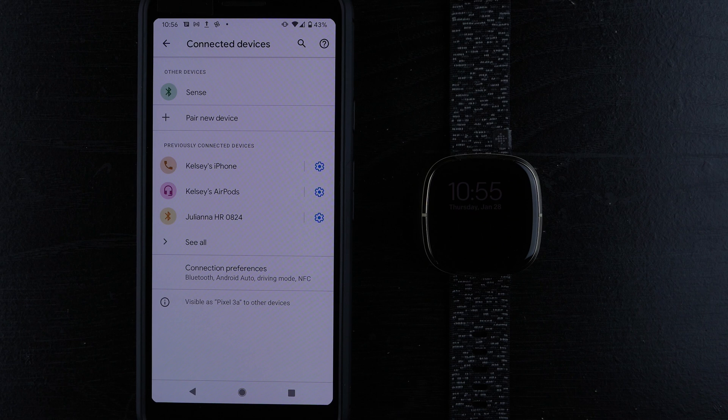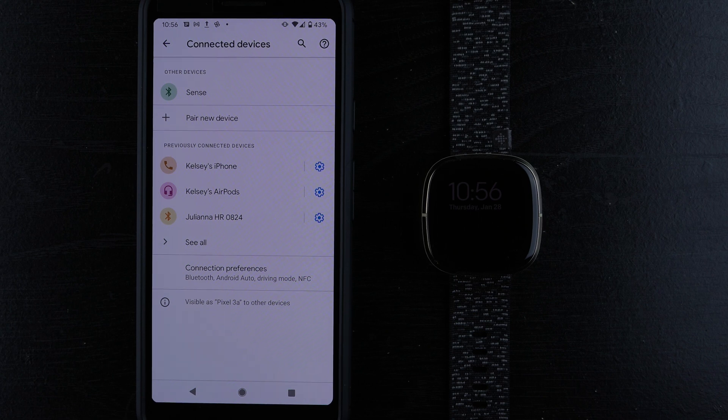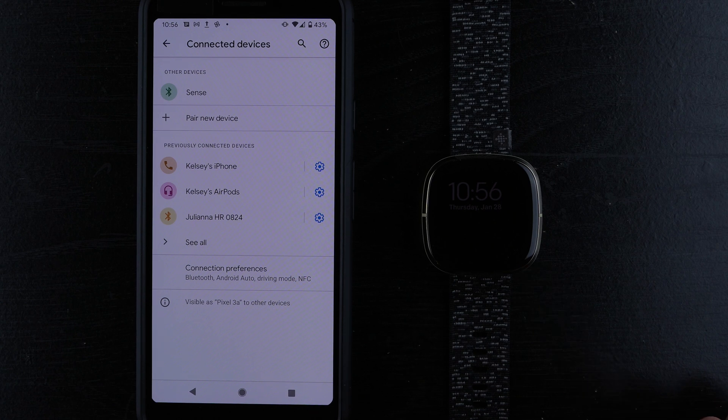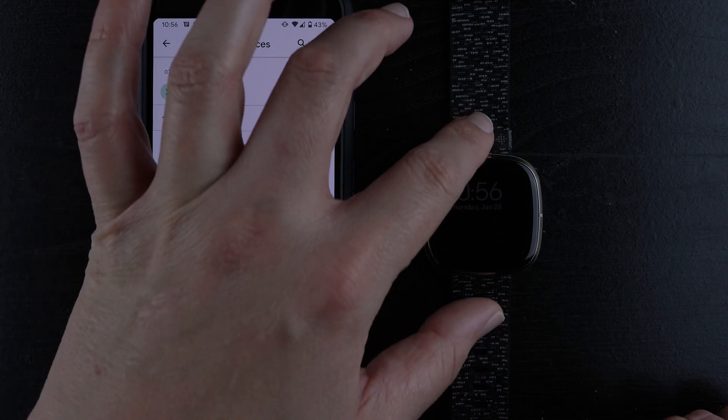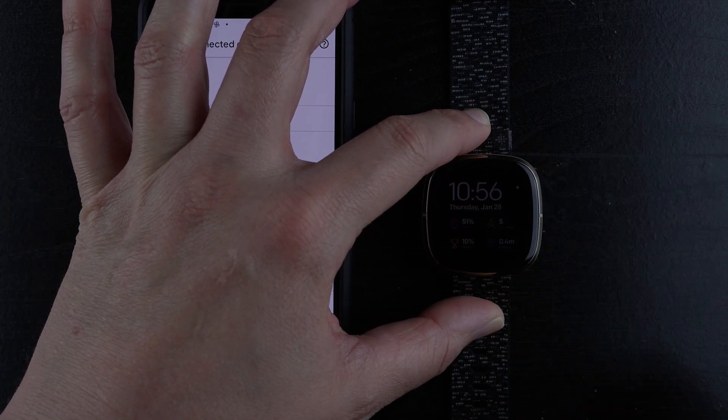There we go. Here it's supposed to say Sense controls. I don't see anything that says Sense controls. So I'm going to go over to my Sense and double tap the screen to wake it up.